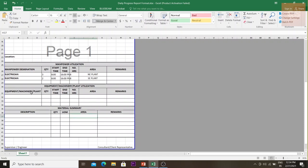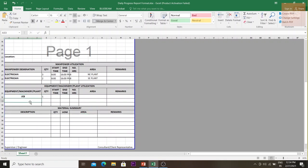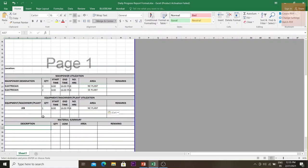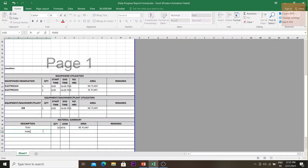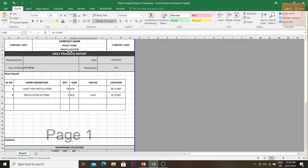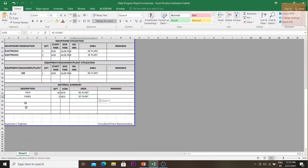For the equipment, machinery, and plant details section, you would mention items like a JCB, a generator, or a vehicle — just one number, with timings, such as 8 hours in the northeast plant. For materials, since cable tray was installed, you'd record 50 meters of cable tray and one panel as the materials used on that day.